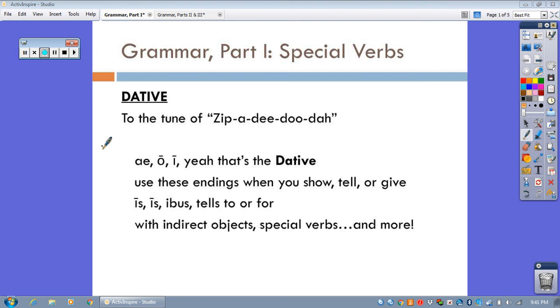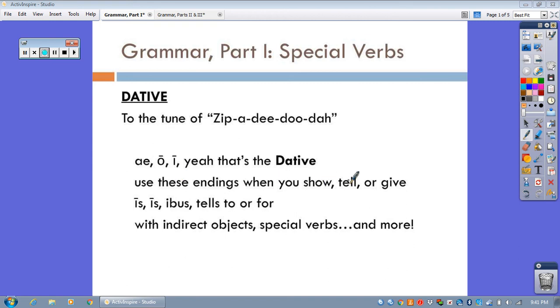Stage 11 Special Verbs! I wanted to review this dative song with you really quickly. Remember it goes A-E-O-I, yeah, that's the dative. Use these endings when you show, tell, or give. E-C-S-I-B-U-S, tells two or four. With indirect objects, special verbs, and more.